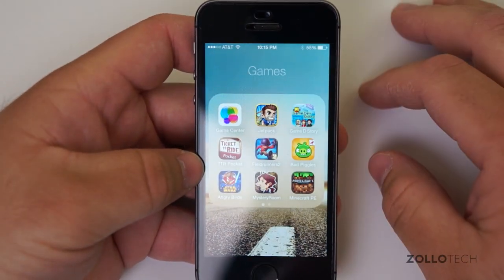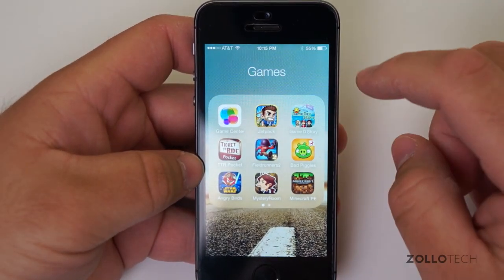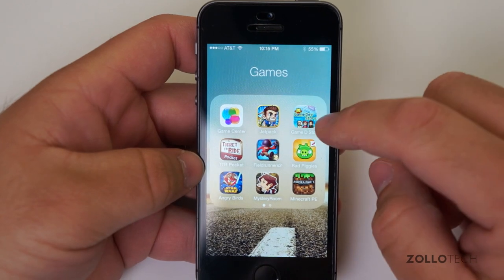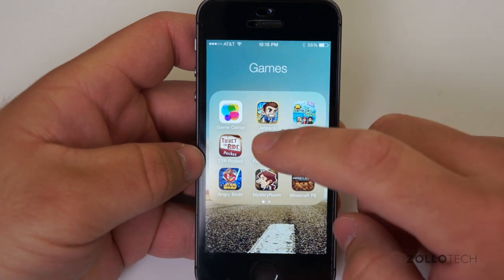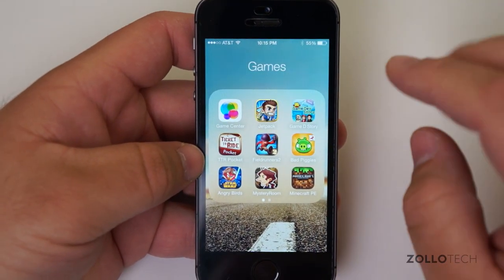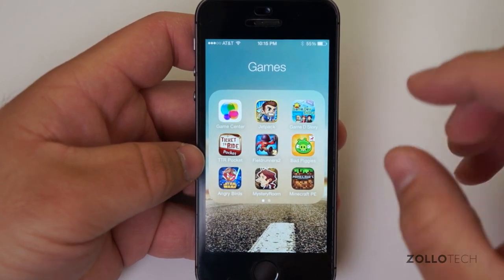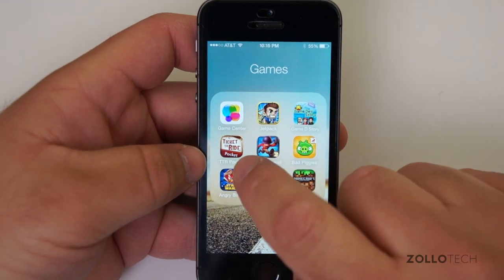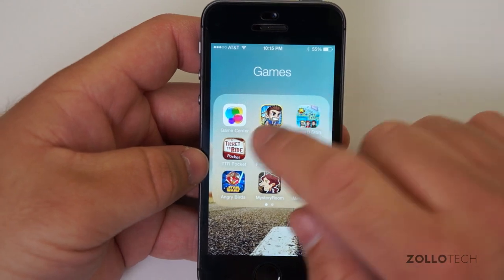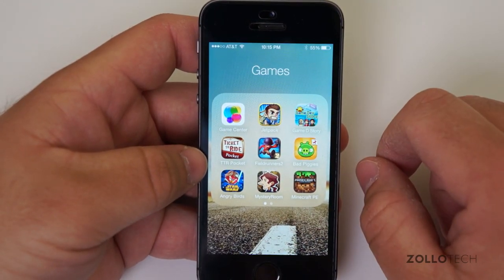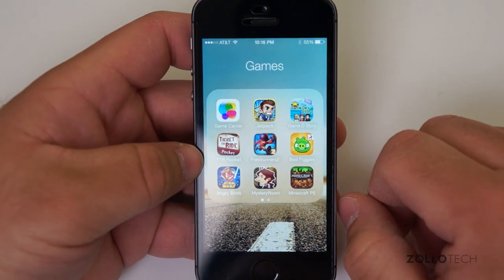Most of these apps are free. The apps I have that are paid are generally under my Games folder, and I do have two pages in there. You can see Game Center, Jetpack Joyride, and Game Dev Story — a phenomenal game that I've played over and over. The ones I play most regularly are Ticket to Ride Pocket, Jetpack Joyride, Game Dev Story, and Field Runners 2. I'll usually play games on an iPad though — it's rare I play on the iPhone.